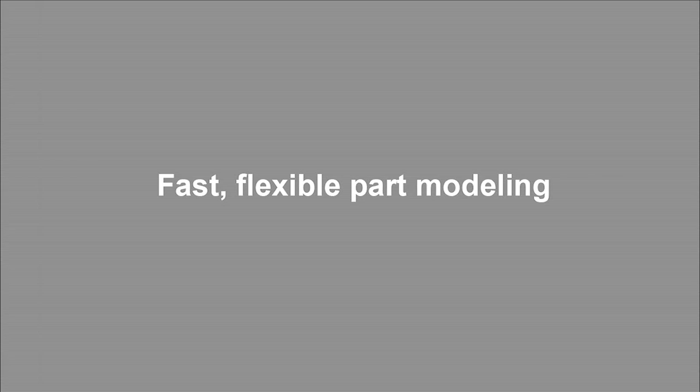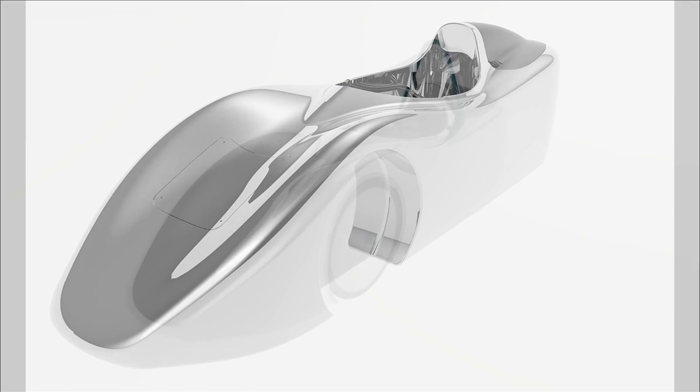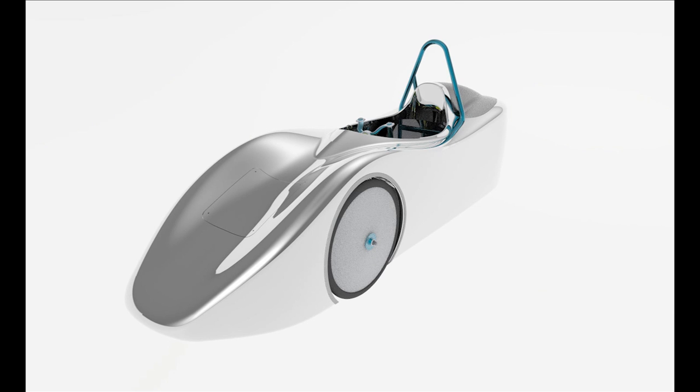Solid Edge ST7 continues the evolution of fast, flexible, and intuitive 3D modeling. This latest release provides greater integration of part and sheet metal functionality within the product assembly, so you can focus on your design, not on the modeling environment. And the award-winning synchronous technology in Solid Edge ST7 continues to speed production.